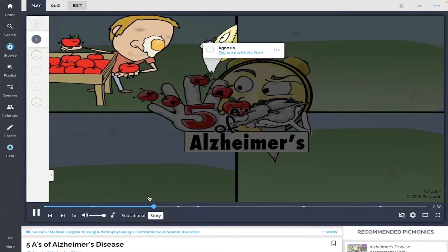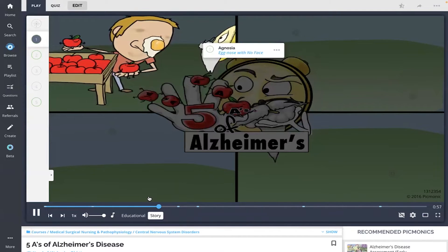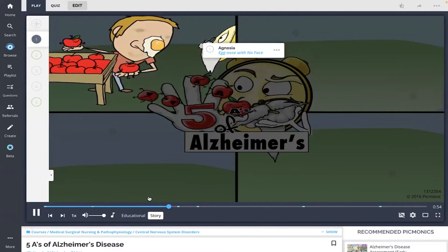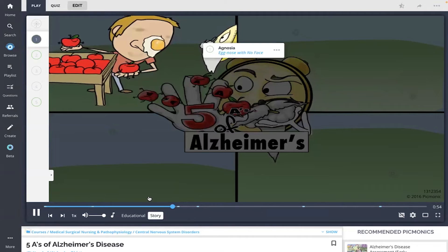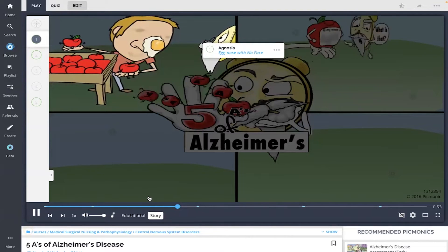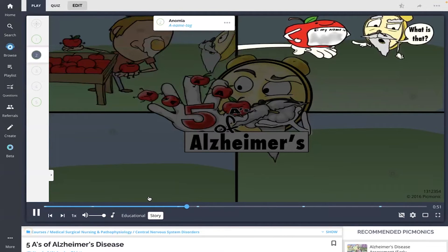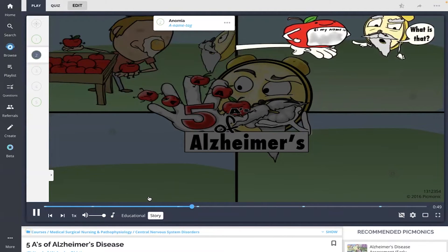But upon closer inspection, the old-timer realized he didn't know the name of what he was looking at. Even though it had a name tag, he only drew a blank.